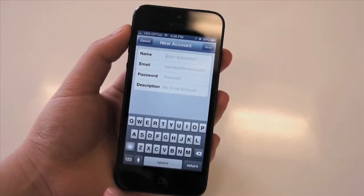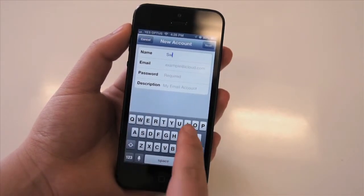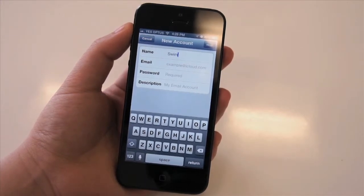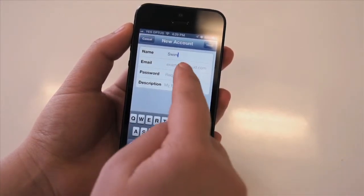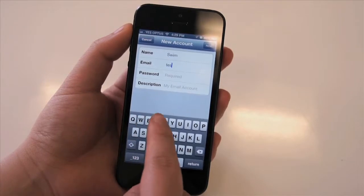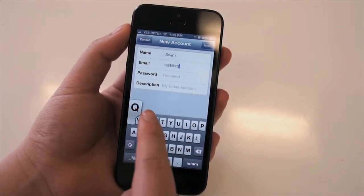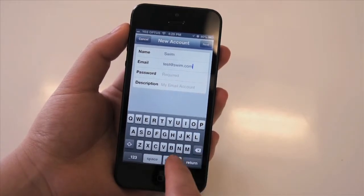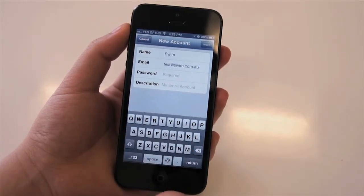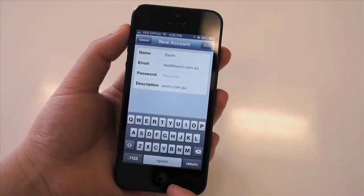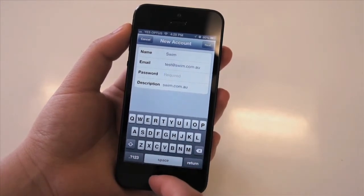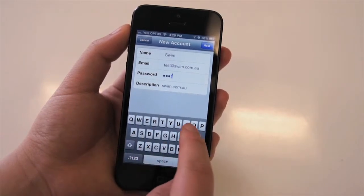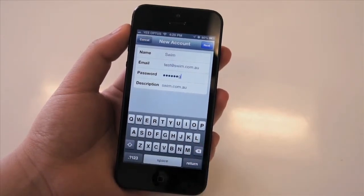We need to put in a name, so we'll call ourselves Swim, and then put in the email address that we want to set up. For demonstration purposes we're going to use test@swim.com.au. Then put in the password that we chose when we created the account, and hit Next.